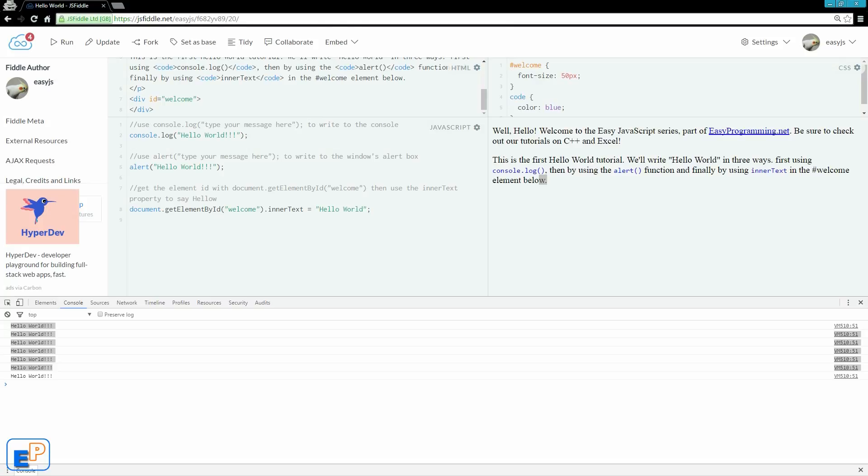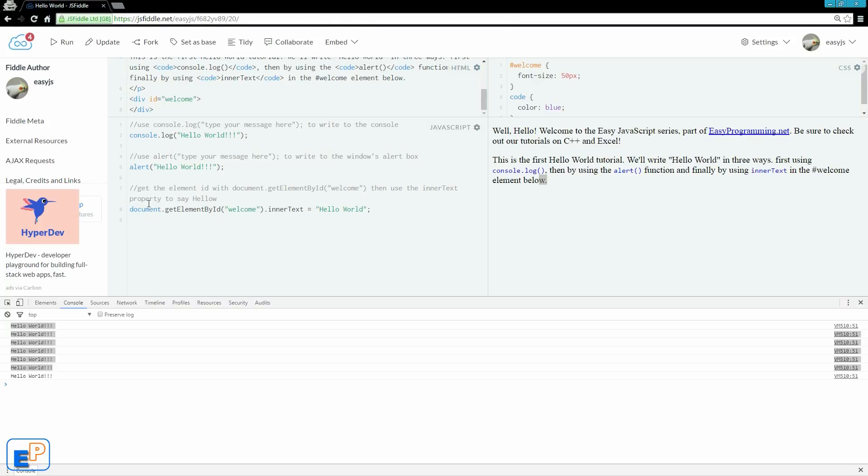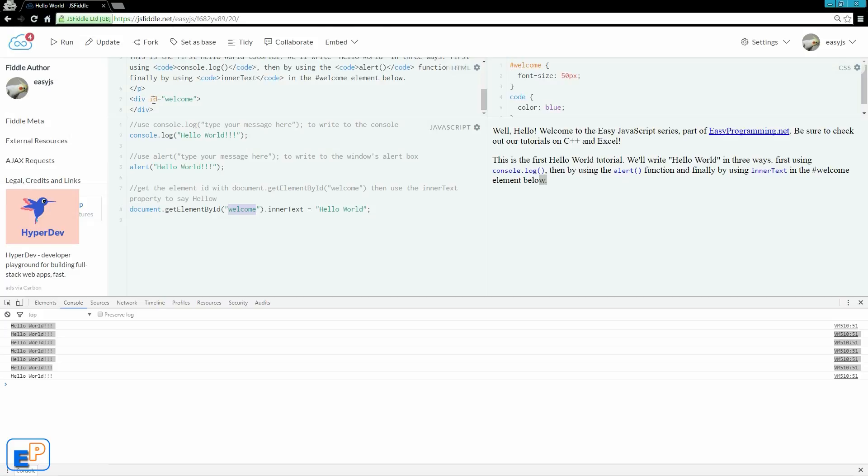So let me quickly explain what this is. Document is the entire document object here. GetElementById is a property, is a built-in property and a method of JavaScript that lets you grab an entire node. In this case, we're getting everything in the welcome ID here, or that div node.